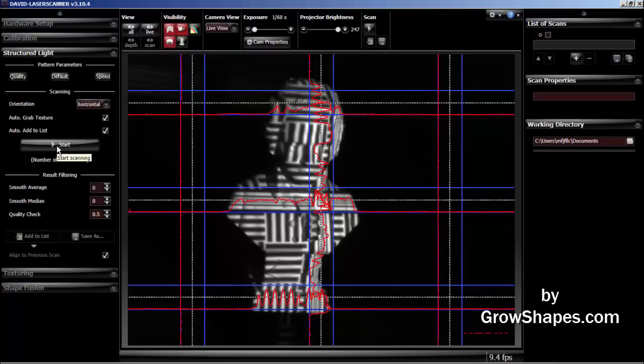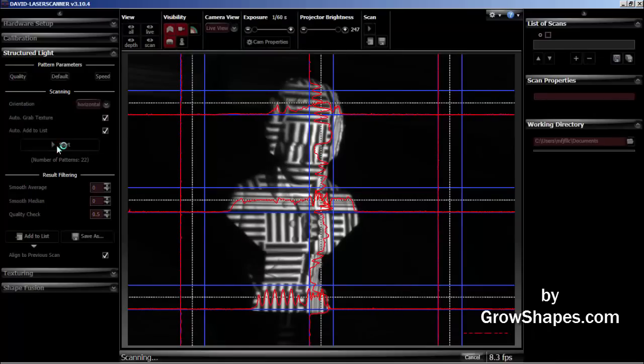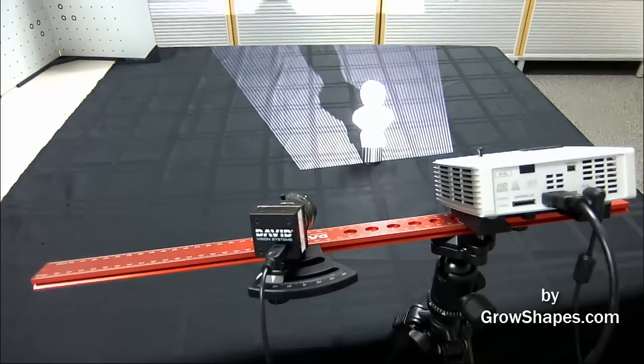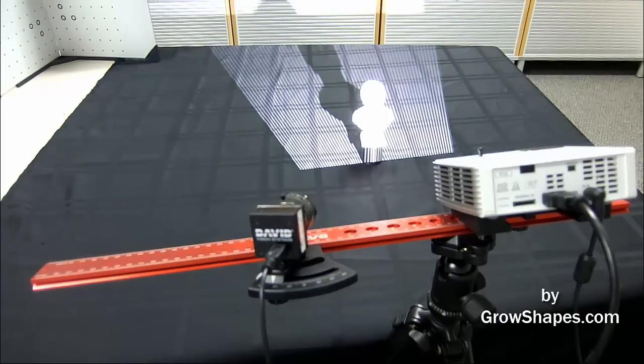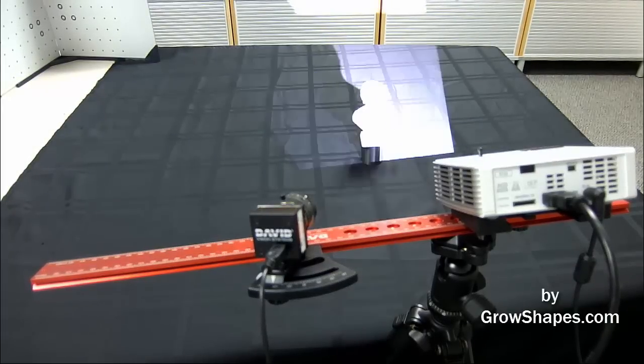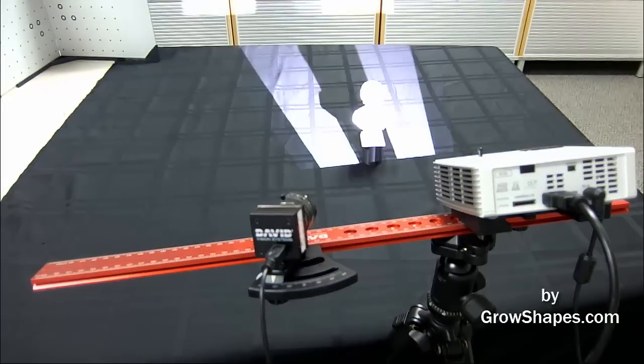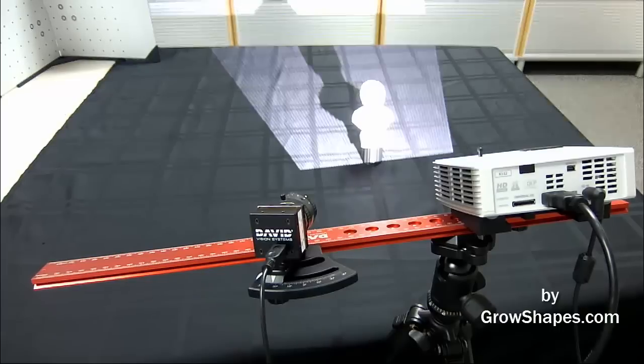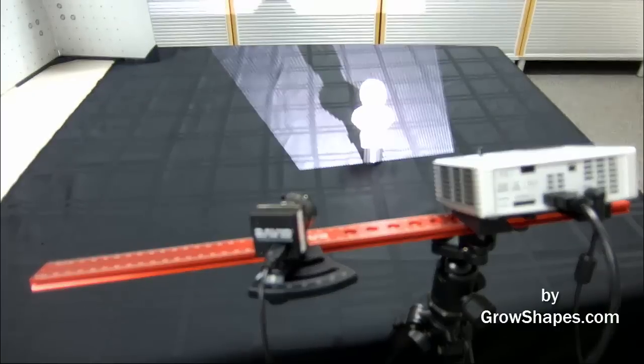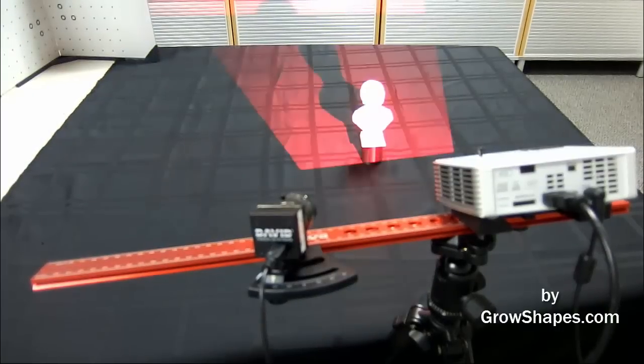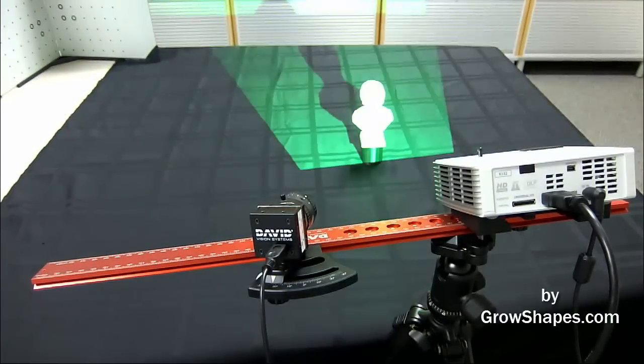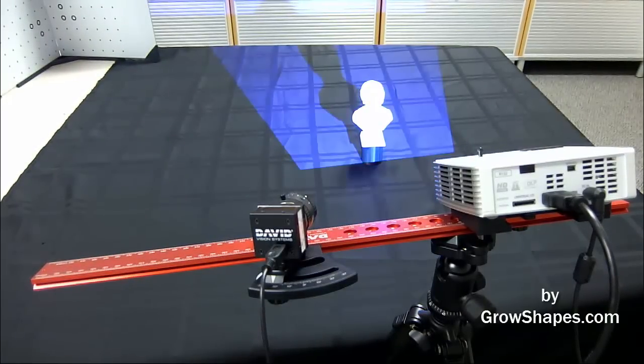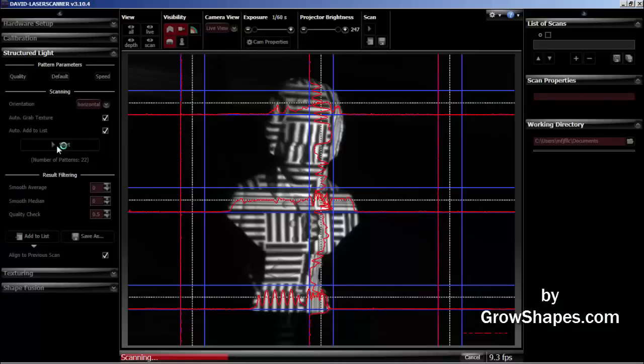I press the scan button to start my first scan. You will see a series of patterns in varying widths and directions from the projector. The camera will record them. The software will determine the object surface contours. This is the basis for structured light scanning.